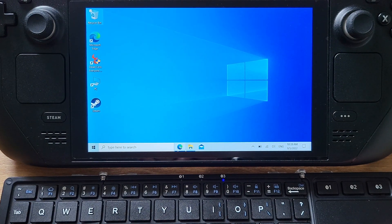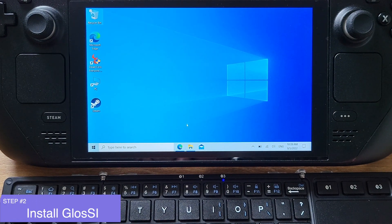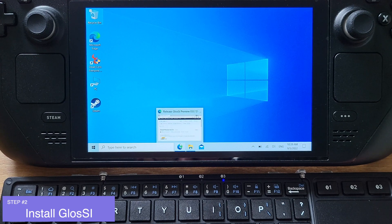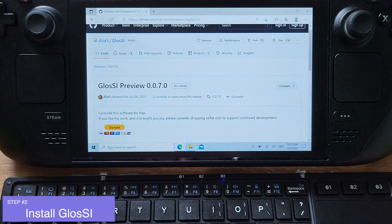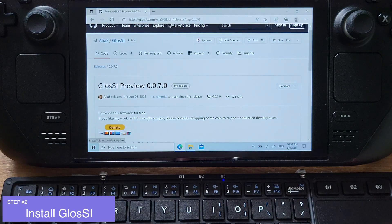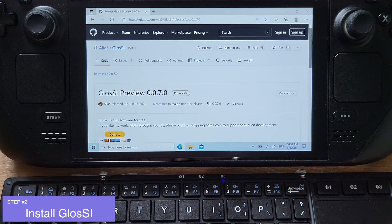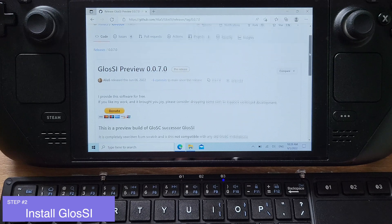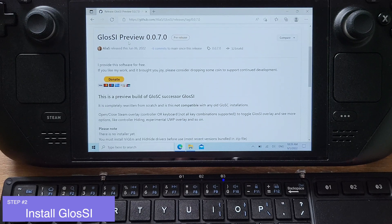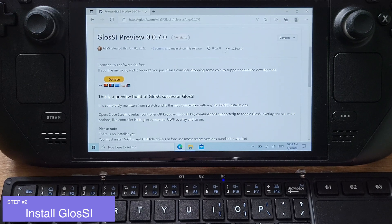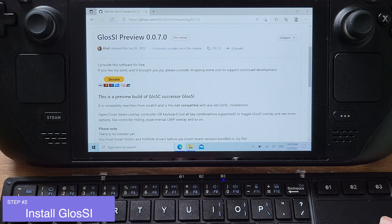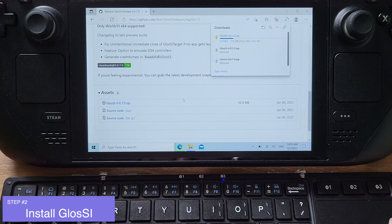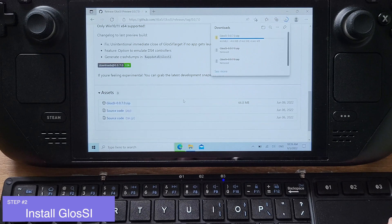Now let's move to Step 2. In Step 2, we need to install GlossI, which will allow Windows to recognize Steam Deck built-in controller as an Xbox 360 controller. The GlossI download link is available under my video description.